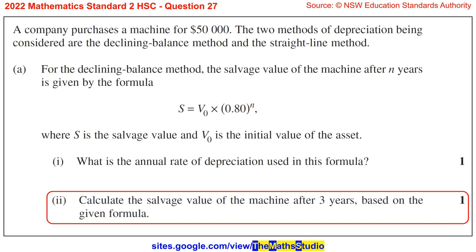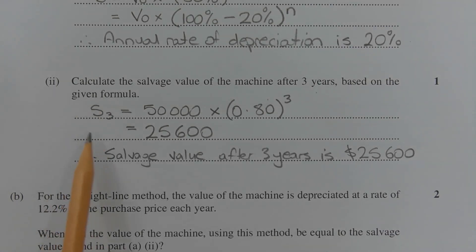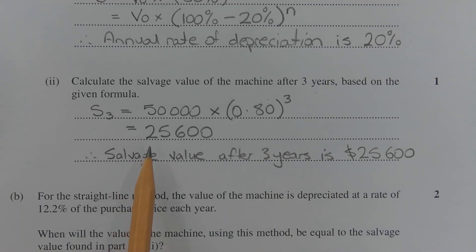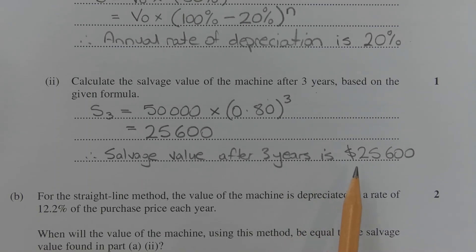Part 2: Calculate the salvage value of the machine after 3 years based on the given formula. In the salvage value formula, V0 represents the purchase price of the machine, which was $50,000. Substituting 50,000 for V0, we have S3 — the salvage value after 3 years — is equal to 50,000 times 0.80 to the power of 3, which equals $25,600. Therefore, the salvage value after 3 years is $25,600.